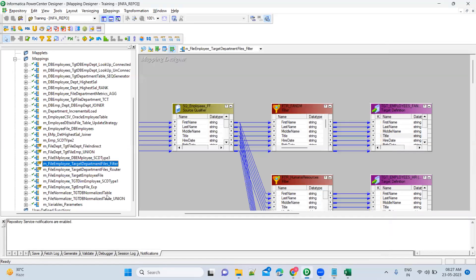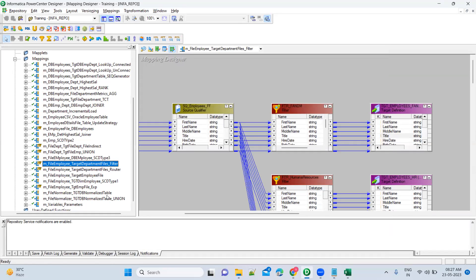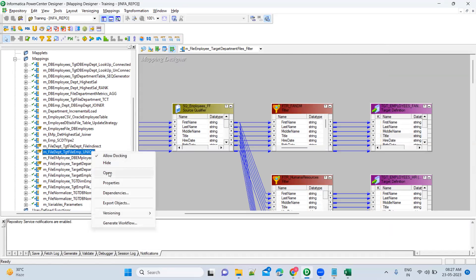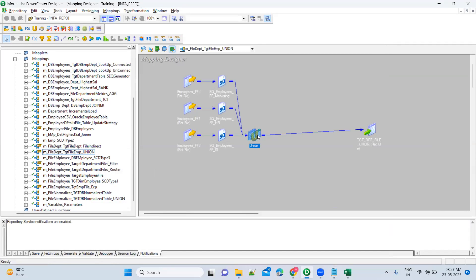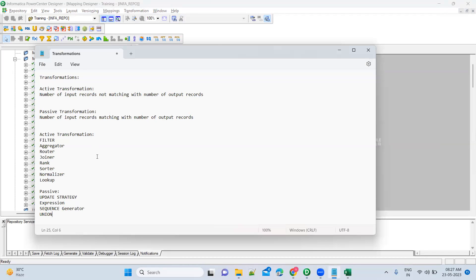So union comes under passive, not active. In your union transformation, all records come as input, and only those same number of records come out — it will not reduce or increase, there is no change. So this is about active transformation and passive transformation. Just think about what exactly the transformation will do, and you will be able to understand whether it is active or passive.